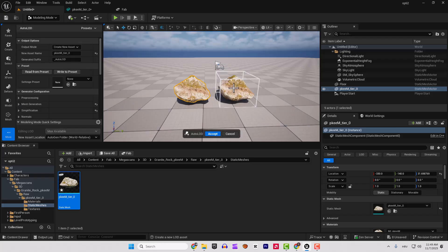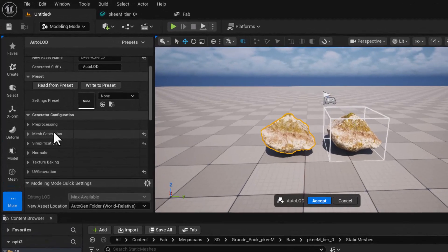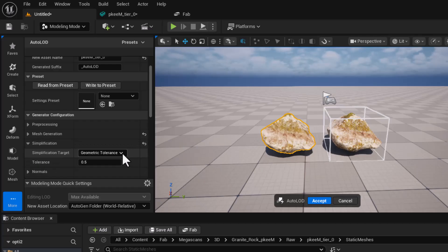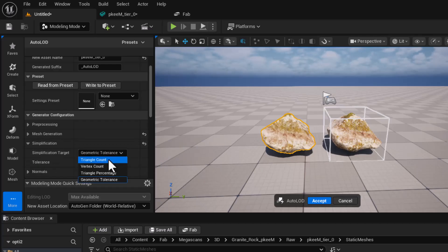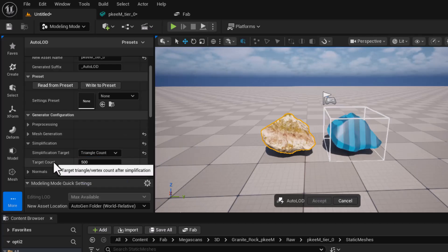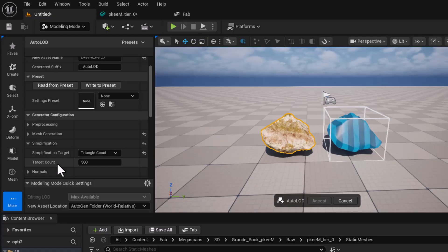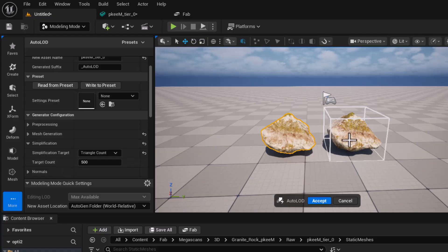For me, Unreal already prepared this static mesh and we now go to the simplification here. Change this to triangle count and over here you can change the target count and you can see the live preview here on the right side.